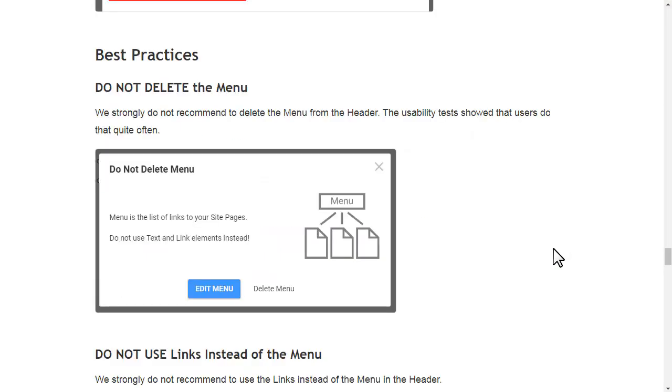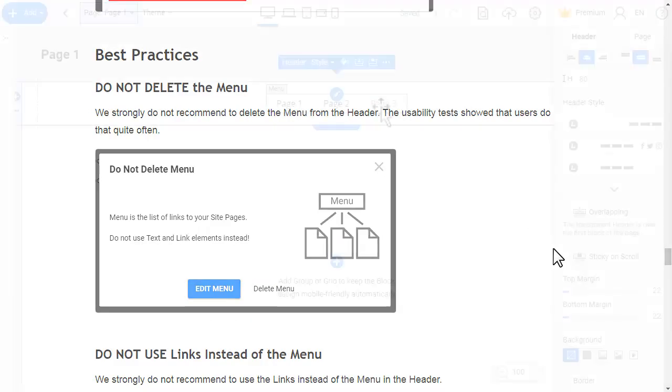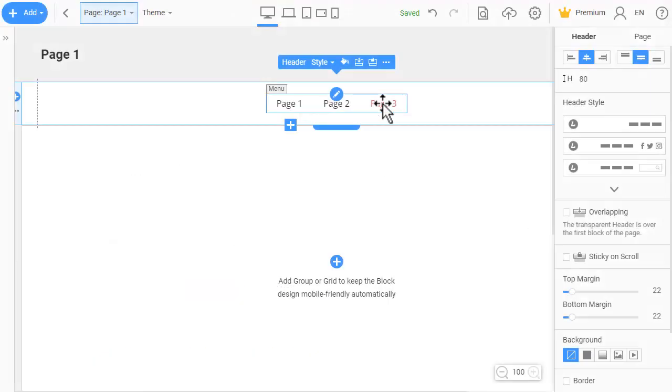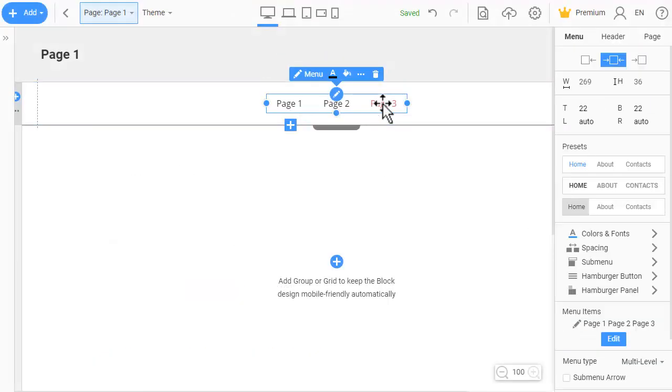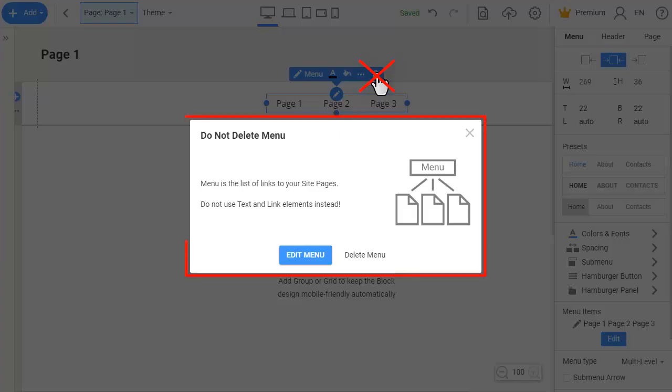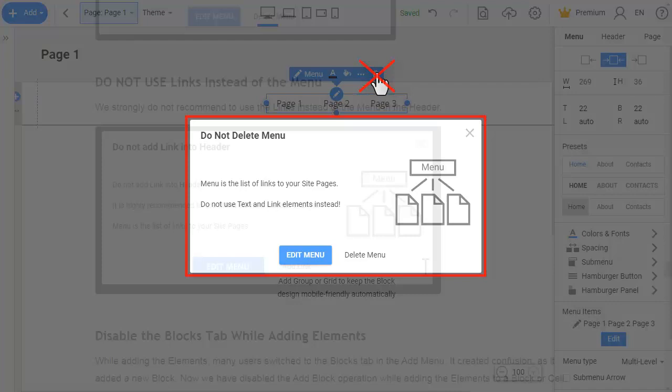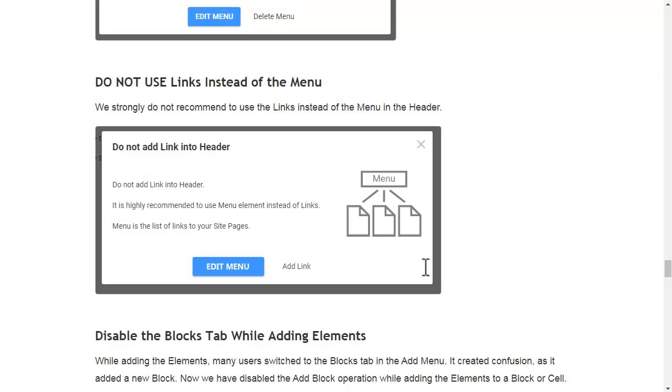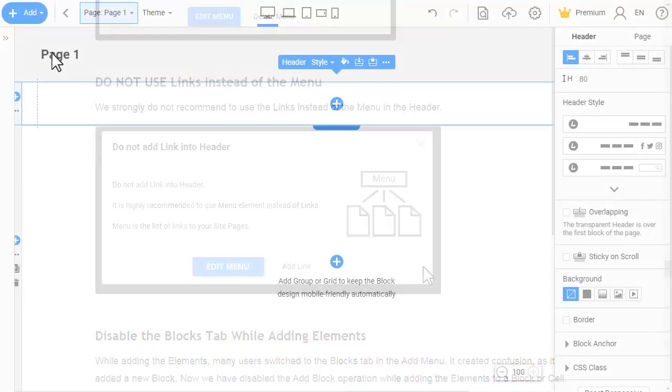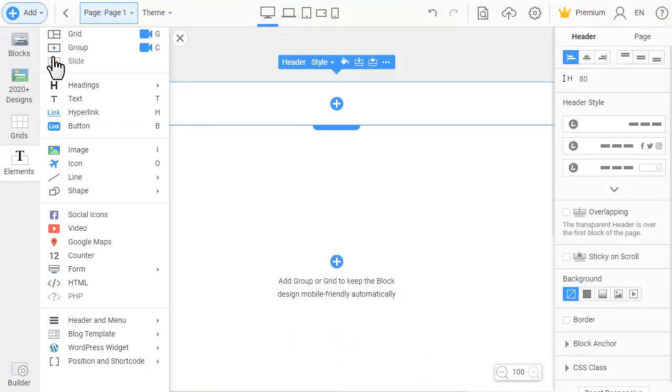We strongly do not recommend deleting the menu from the header. The usability test showed that many users do that quite often. We also strongly do not recommend using links instead of the menu in the header.